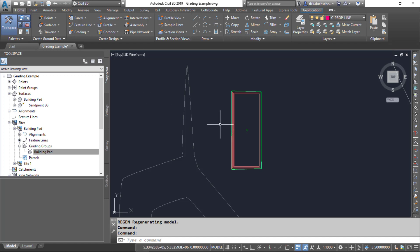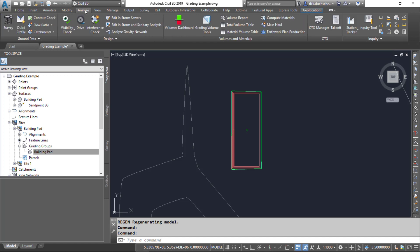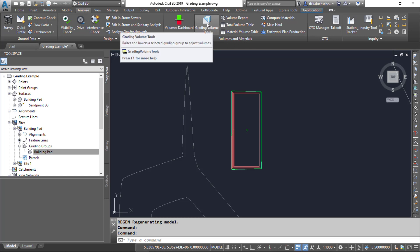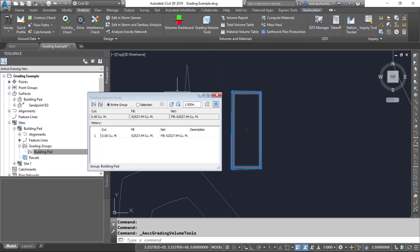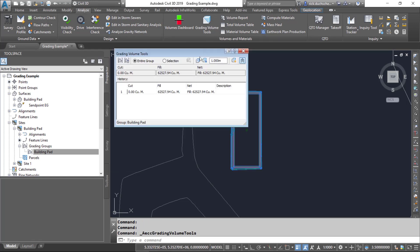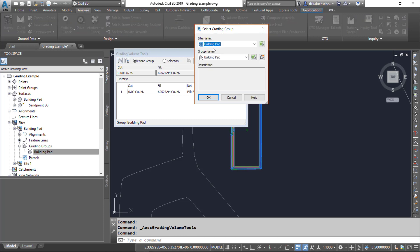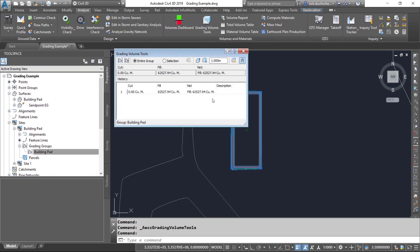Once you've got a grading group created, go ahead and check out the Analyze tab on your ribbon. Click Analyze and notice in the Volumes and Materials section you've got some grading volume tools. Go ahead and open that up. Make sure that you've got the correct grading group set — if you've got more than one, make sure that grading group is set accordingly, as that's very important.